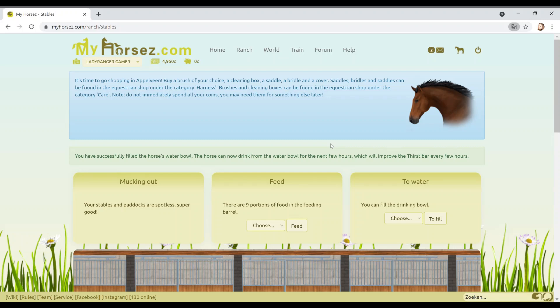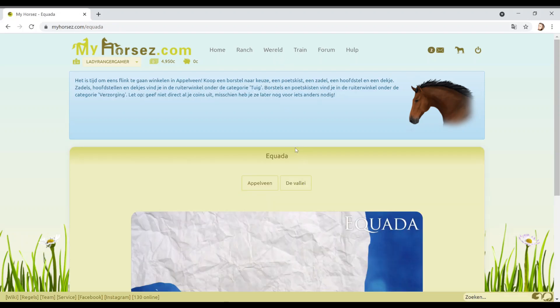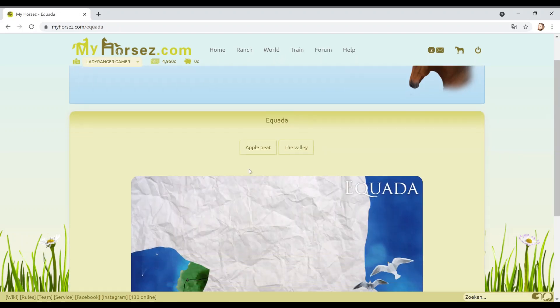It's time to go shopping in Appleveen. Buy any brush of your choice, a cleaning box. So this is like a dream, guys. When we do our real life stuff as well, I'm definitely going to take you guys to the tack shop. There we go. We've got an amazing one here in England that's actually quite local to us. It's huge. I think it's meant for rich people, but I am not a rich person, but it is really cool in there. It's nice to look anyway. It's like 400 quid for like a body warmer and stuff.